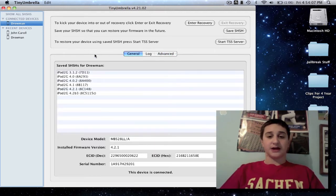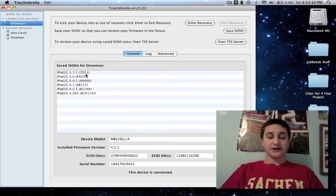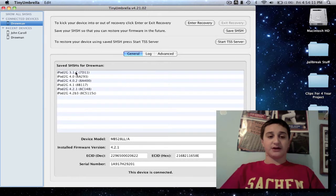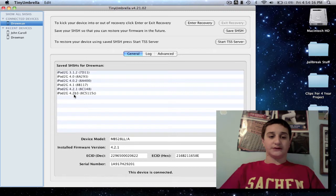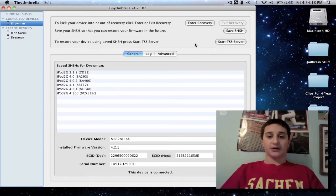And then this will allow you to downgrade to any one of these firmwares I have saved. So I have here, I've been doing this since 3.1.2, all the way to 4.2 beta 3 firmware.